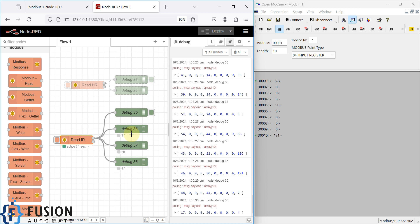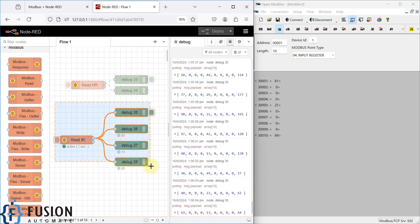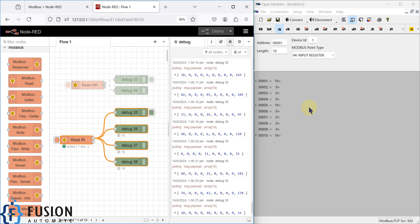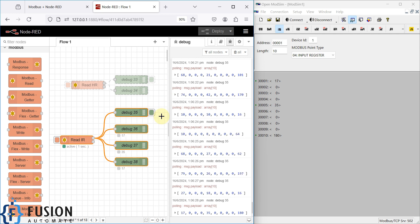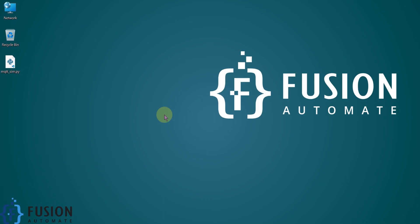I hope it's clear how to use Node-RED to read the input register data of any Modbus TCP device. In the next video we will cover how to read the coil status of your Modbus TCP/IP device in Node-RED — we'll use the same node but select coil status instead. If you have any questions, you can reach me on Telegram, Instagram, or in the comment section. Let's meet in the next video — take care, goodbye and thank you.